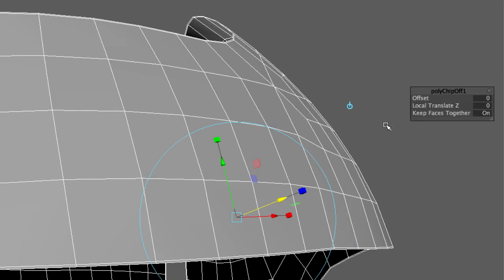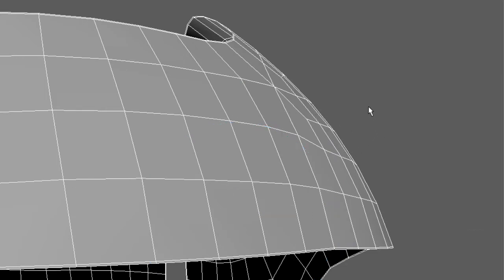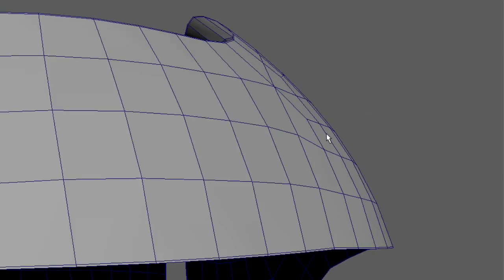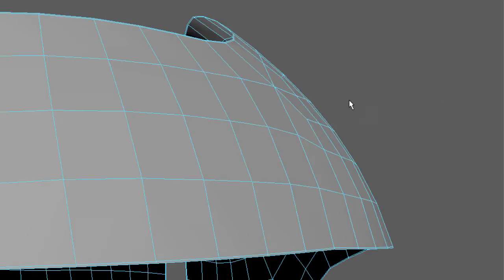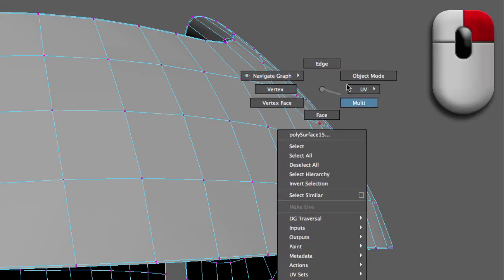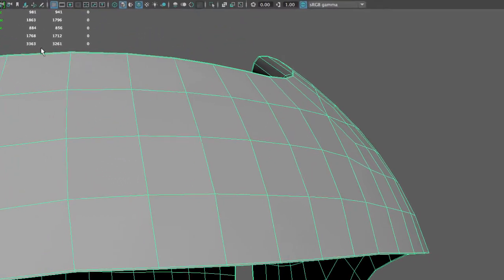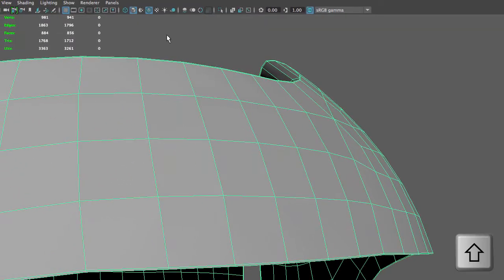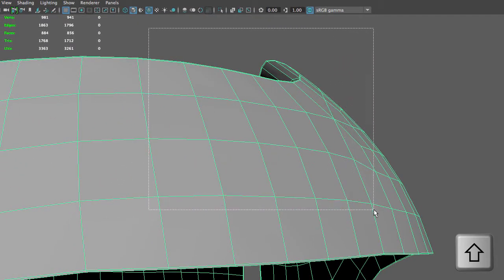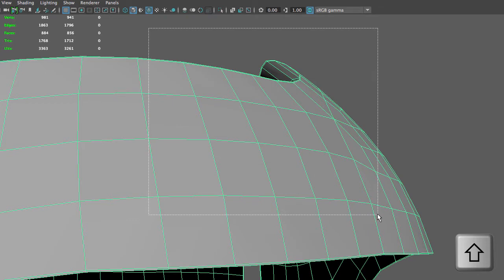I'll hit Q to deselect the tool. Notice that everything is in component mode, so right-click and go to Object Mode. Here's the helmet. If I hold Shift and drag over the helmet again, it will deselect the helmet and grab my newly created patch.